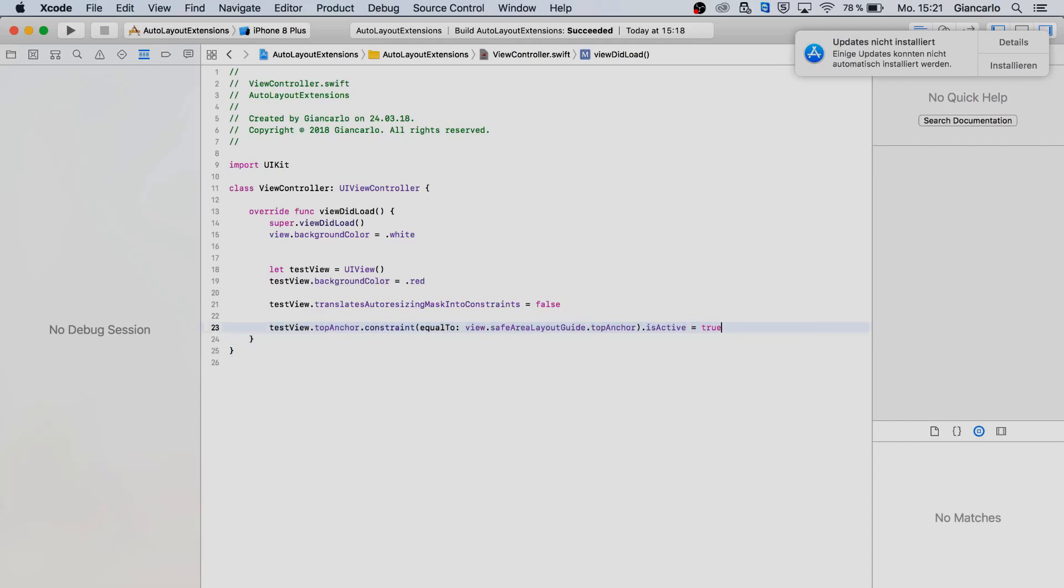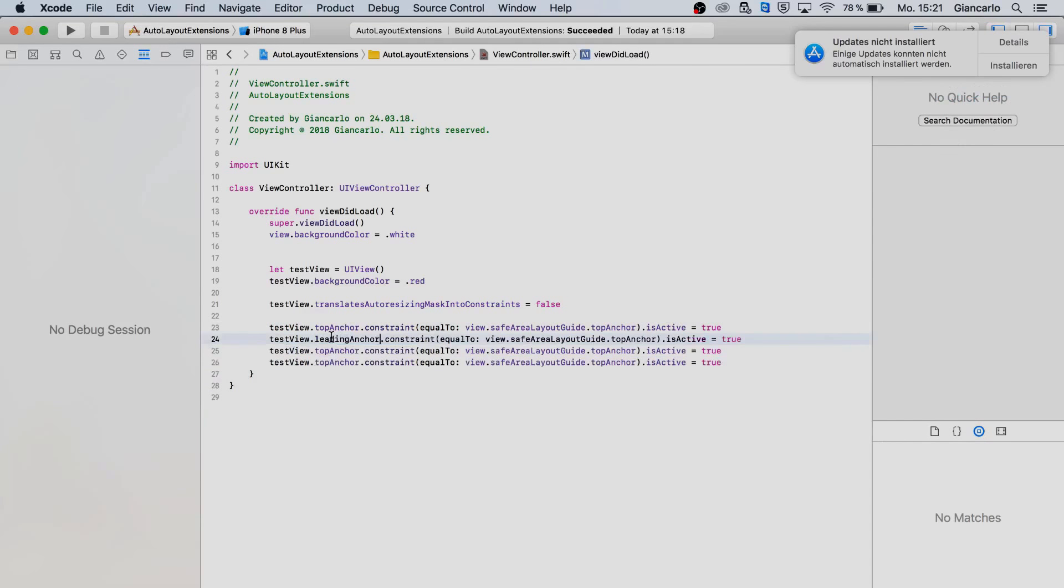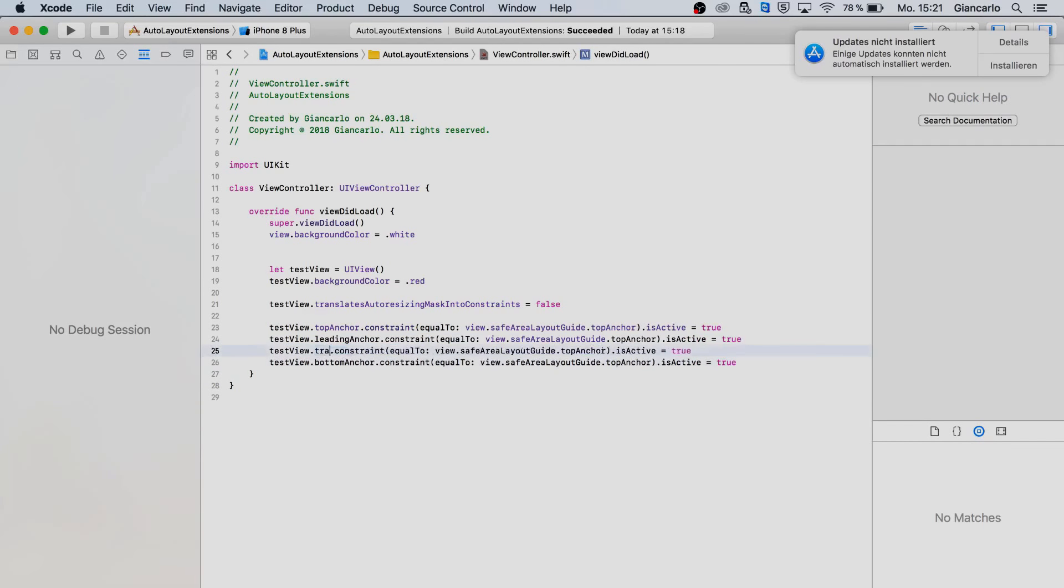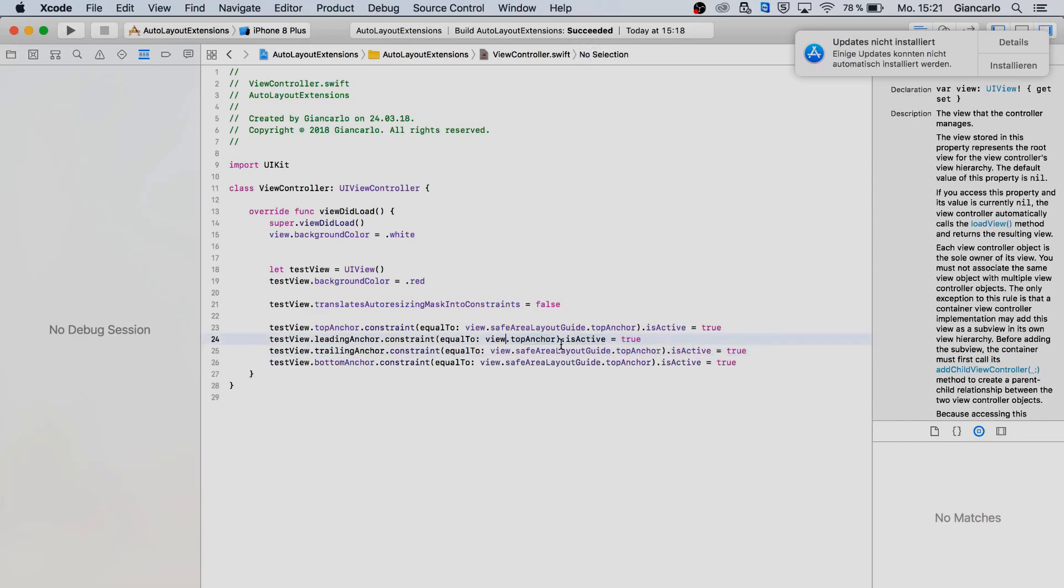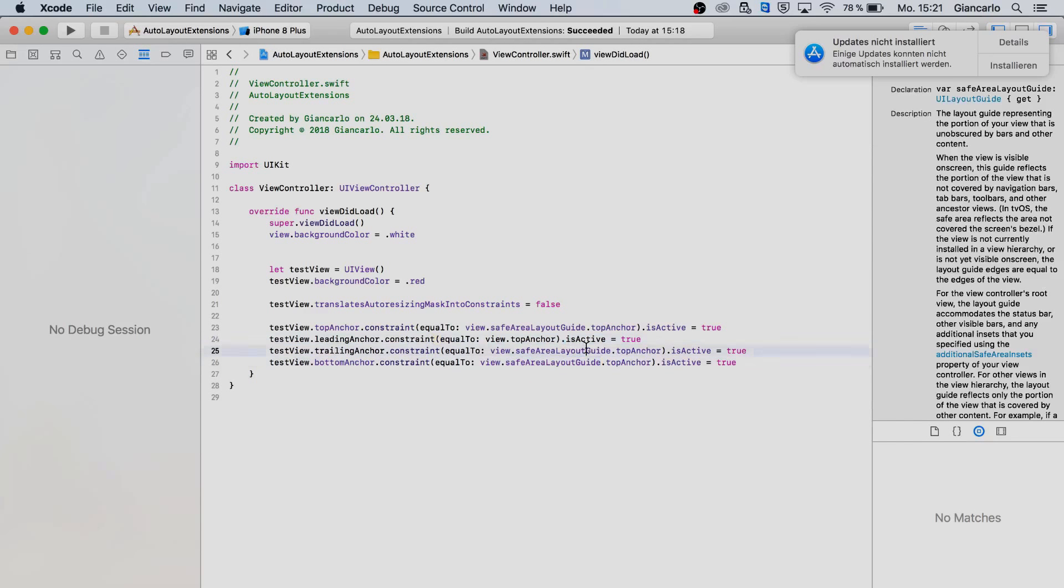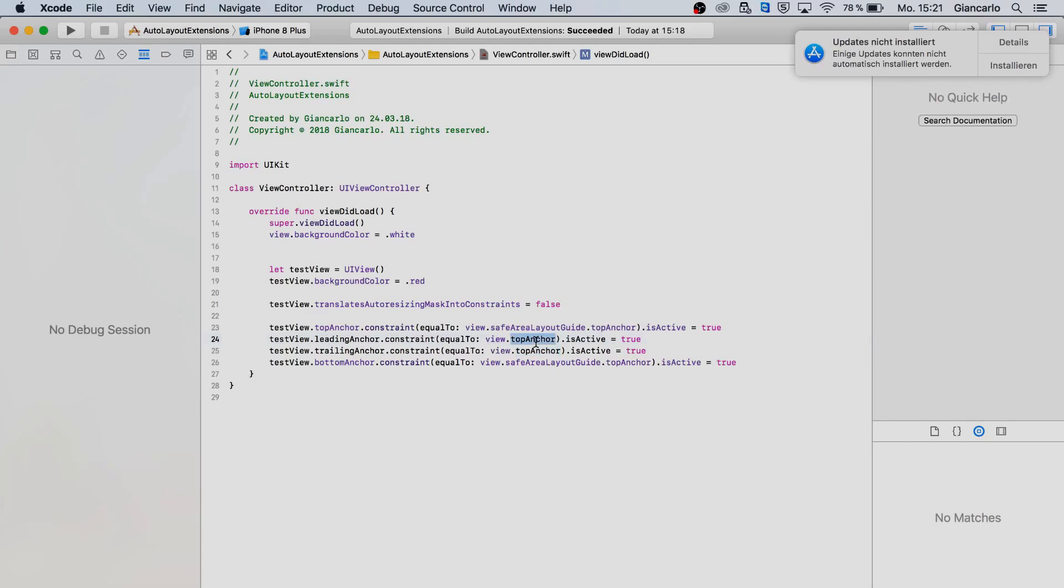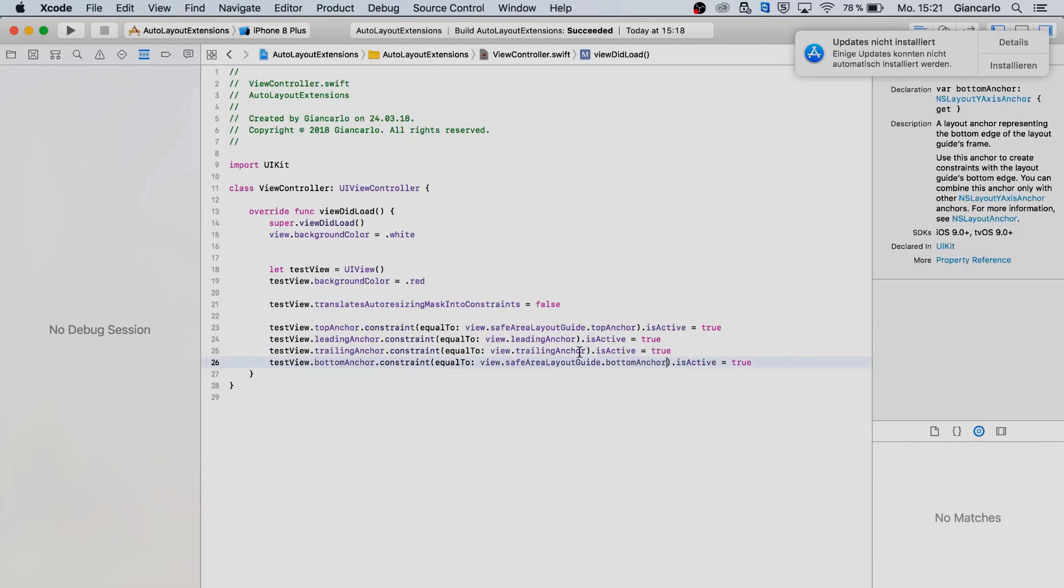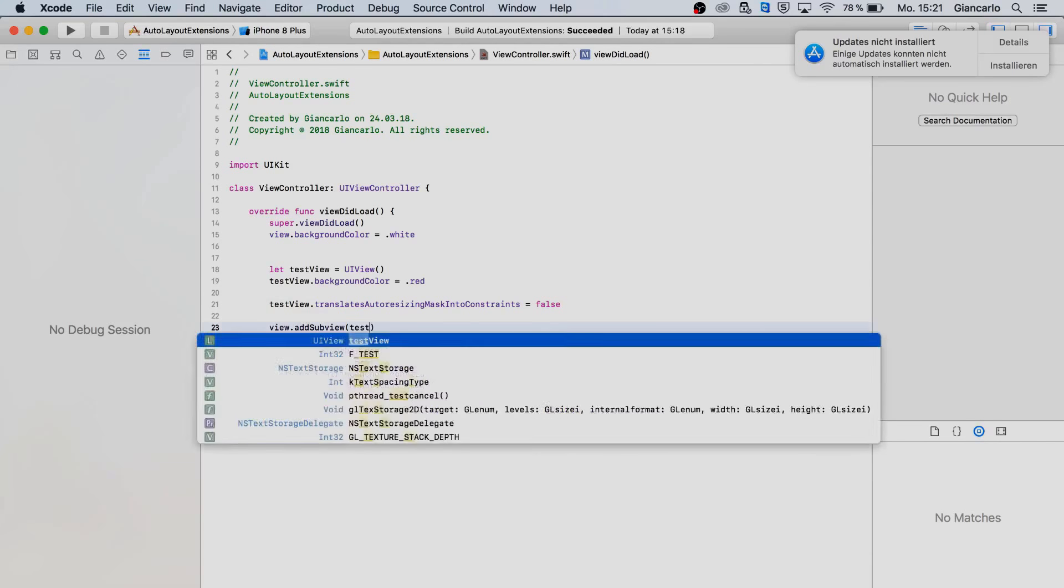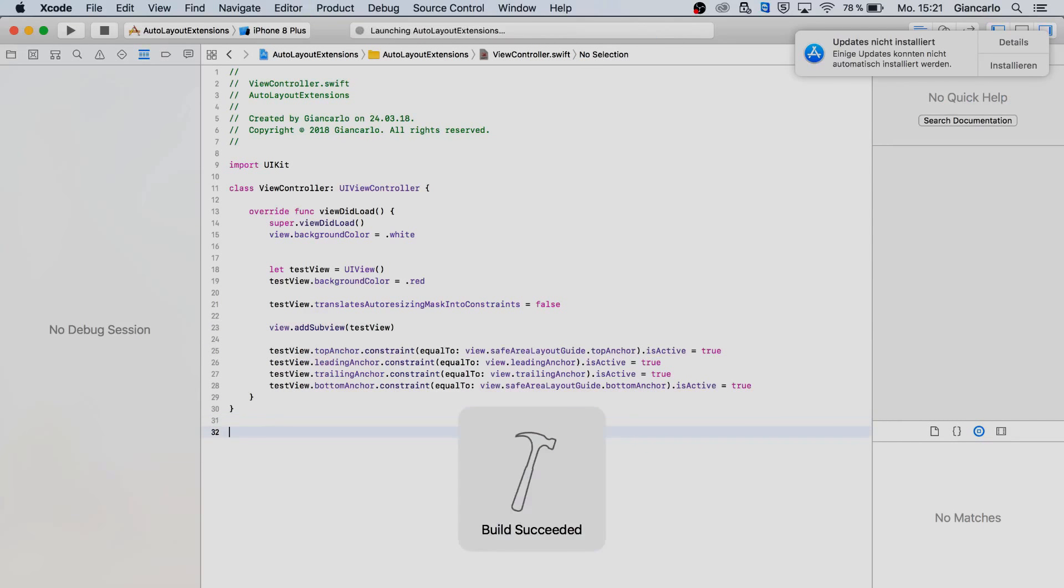I'll copy that so I don't have to type it in, I'm very lazy. Leading anchor, trailing, bottom anchor. We don't need that for our leading and trailing anchor. Leading anchor, trailing anchor, bottom anchor.